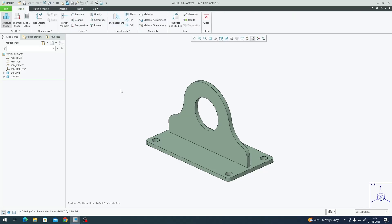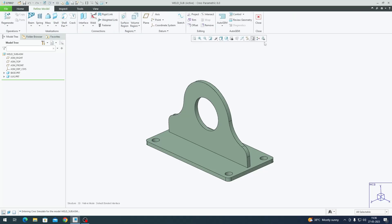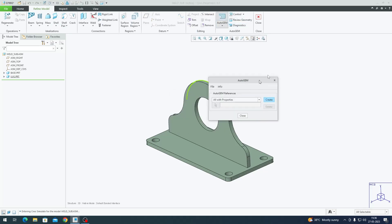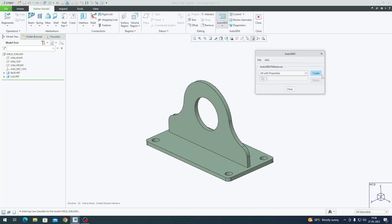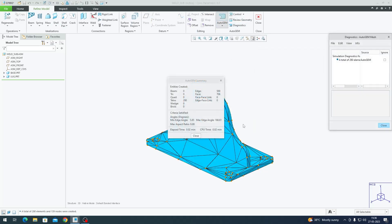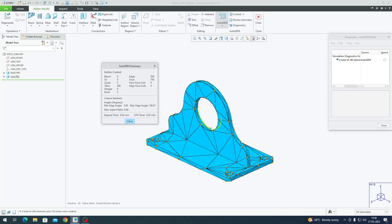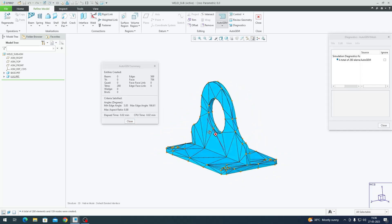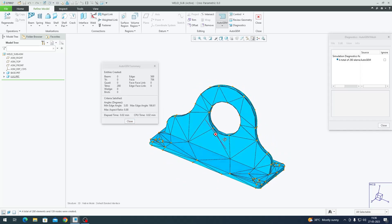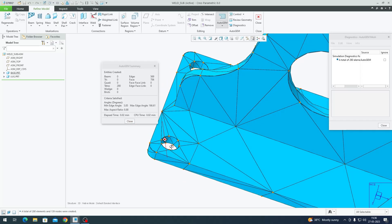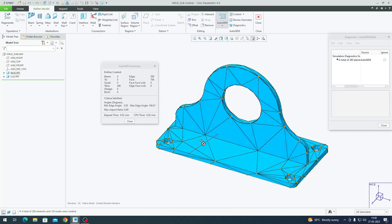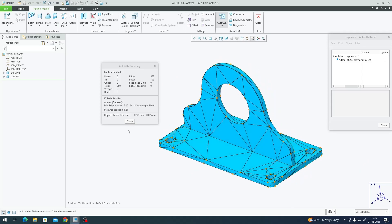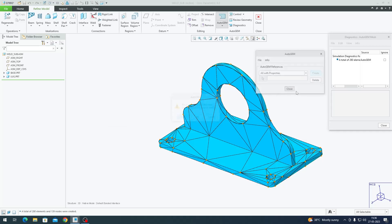Before I show how a shell pair looks, let me go to Refine Model tab and do a regular mesh. Go to AutoGEM and Create. In the previous video you would have seen this technique used for different analysis. This is a solid mesh and it has a three-dimensional representation.